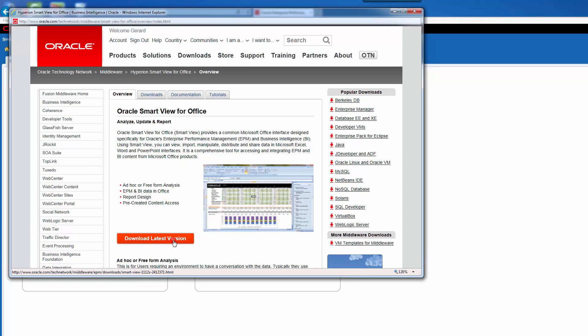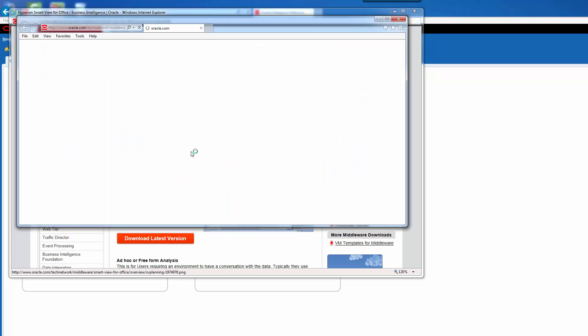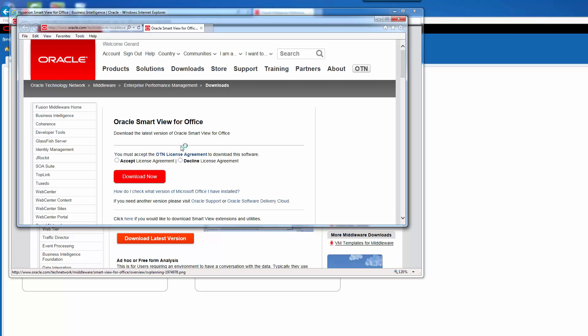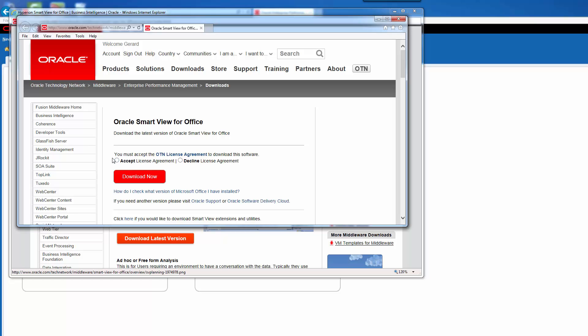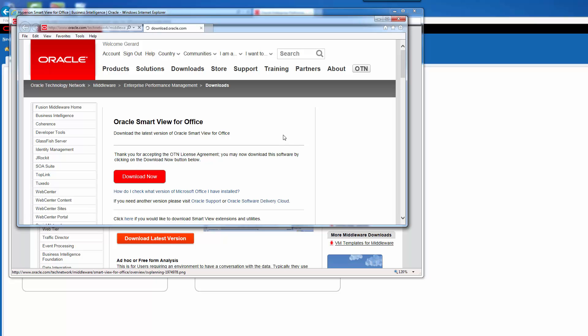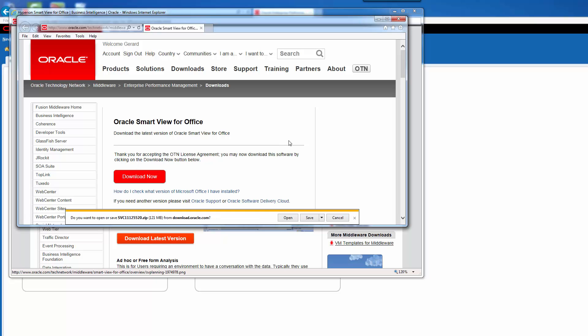So once we click on that, it will normally ask you to log in to your Oracle account. I'm already logged in, so it didn't ask me. You can create a free Oracle account to download it. I'm just going to accept the license agreement, click Download Now, and this will give me the latest version of SmartView.